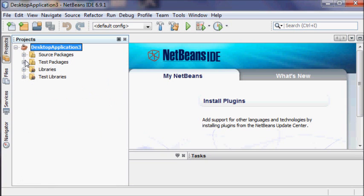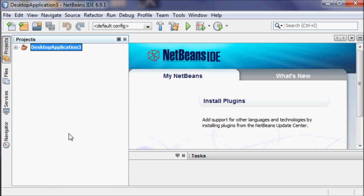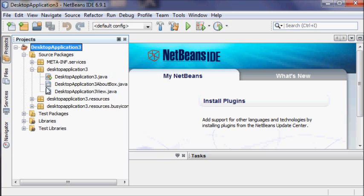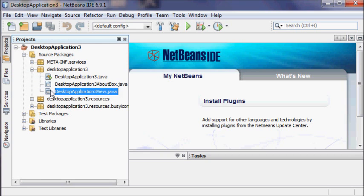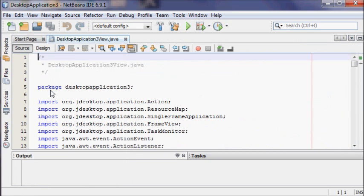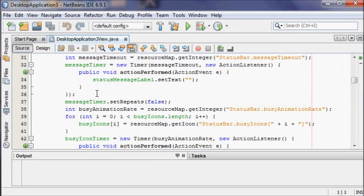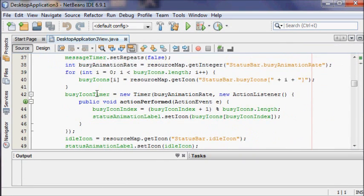Sometimes your project will open up fully expanded, and sometimes it will look closed. When it's closed, you'll need to hit the plus sign next to it, open up the Source Packages, the item that has your project name, then your project name with 'view' at the end — that's the .java file where you wrote your code.